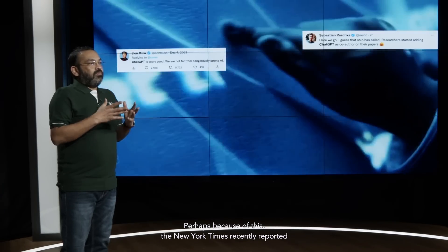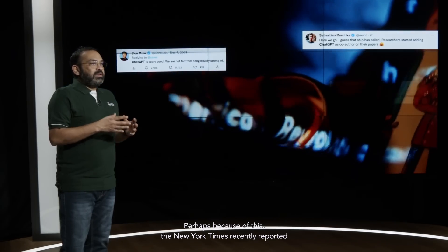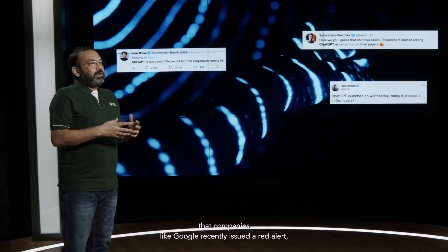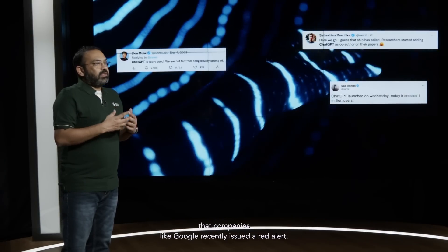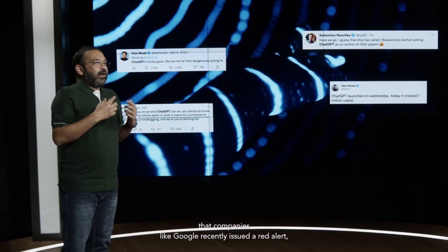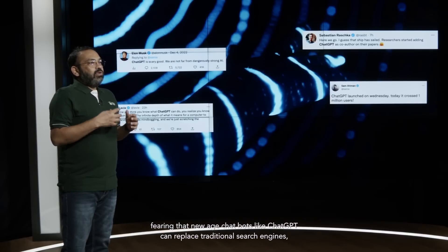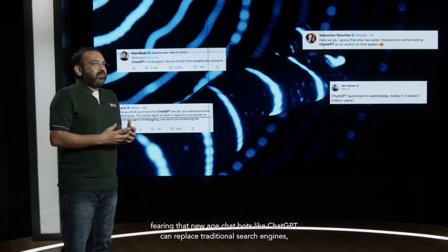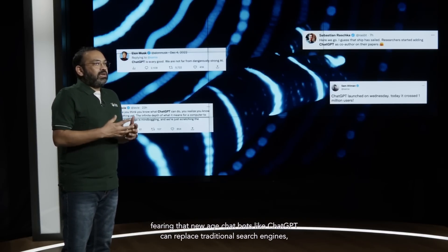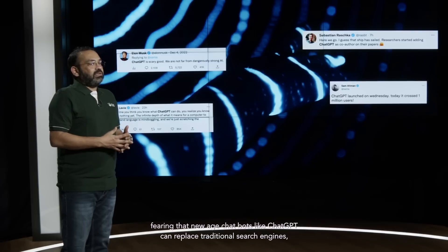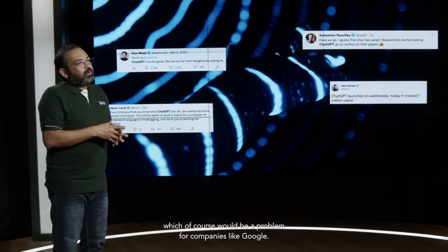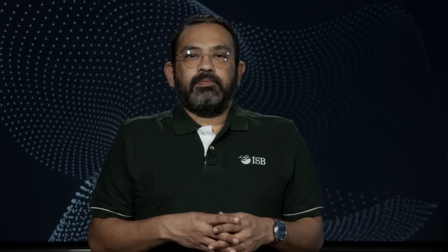Perhaps because of this, the New York Times recently reported that companies like Google issued a red alert fearing that new age chatbots like ChatGPT can replace traditional search engines, which would be a problem for companies like Google.